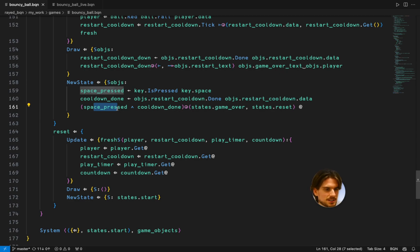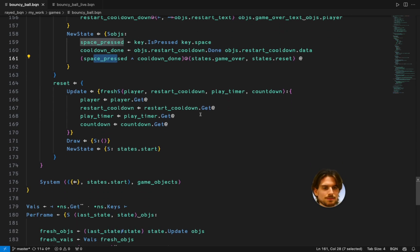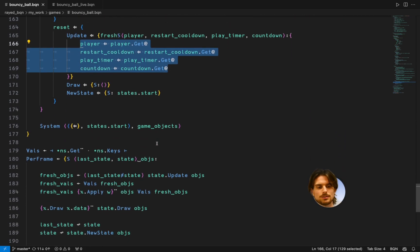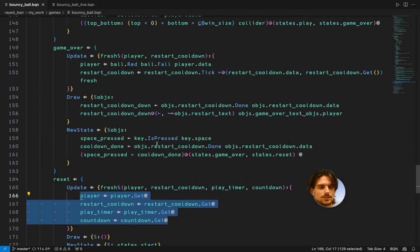New state is based on the cooldown being done and the space being pressed. And the reset is just getting all the start values. And that's the whole thing.